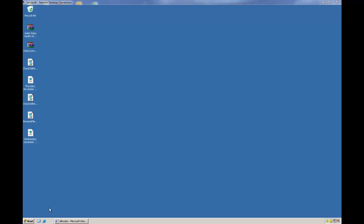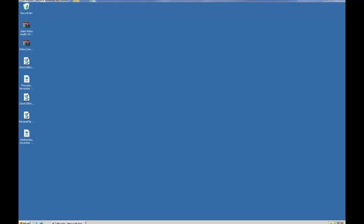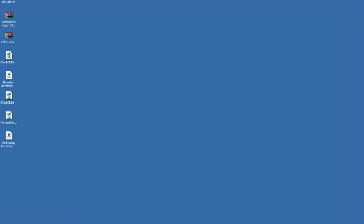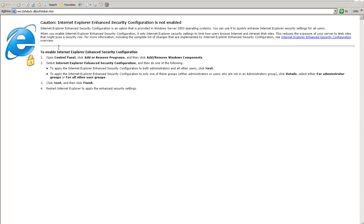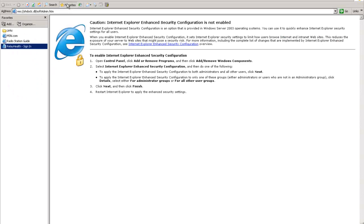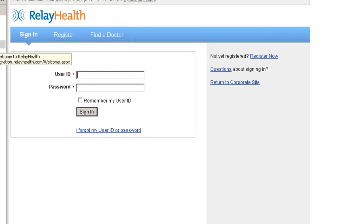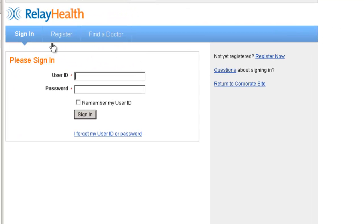I will be running through a demo today of Allscripts and RelayHealth. Now we're going to log into RelayHealth as the patient.